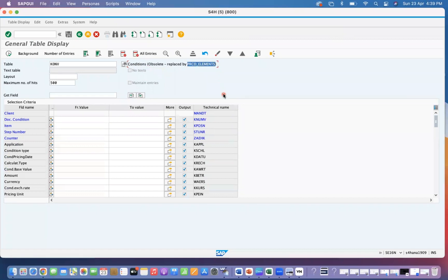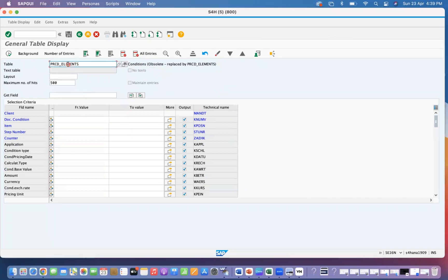It is clearly showing that KONV is replaced by PRCD_ELEMENTS. You don't have to use KONV anymore — it is replaced with PRCD_ELEMENTS, so pricing elements is what you use.